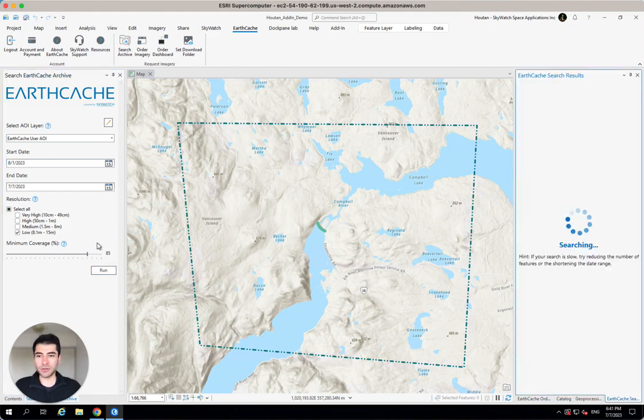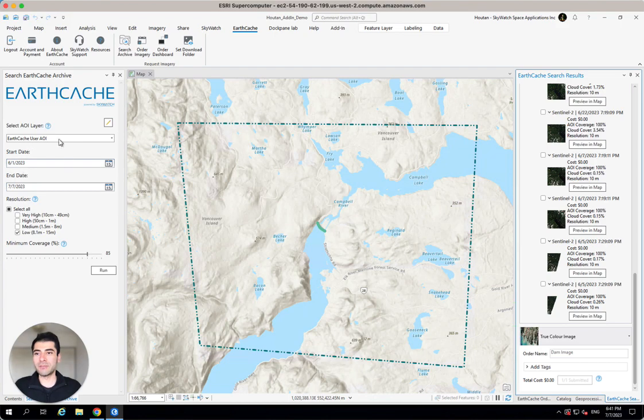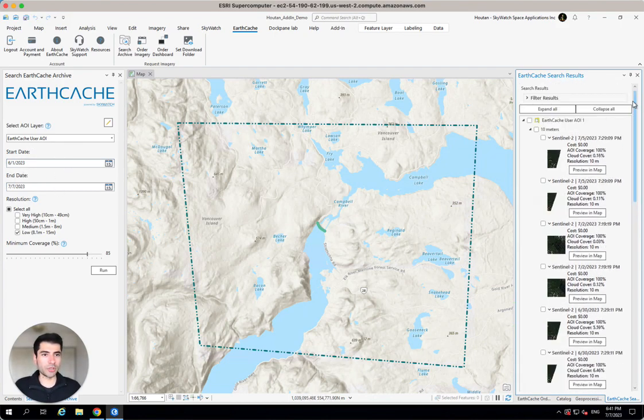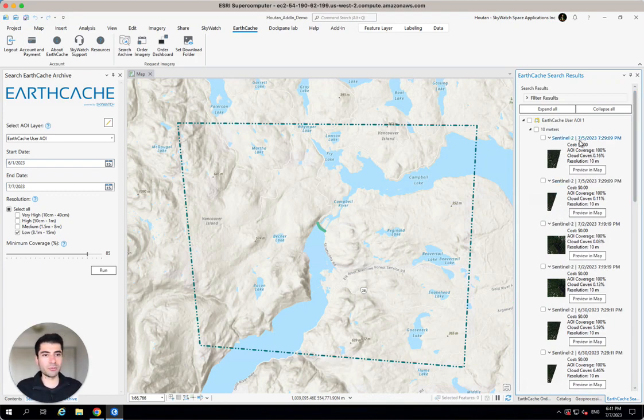And once I've got all of that figured out, I just hit the Run button, and we automatically go and search the Sentinel-2 archive within the bounds of our requirements here. Now, if I scroll up to my results, you can see that there are plenty of results that have come in. Let's look at some of the most recent ones.